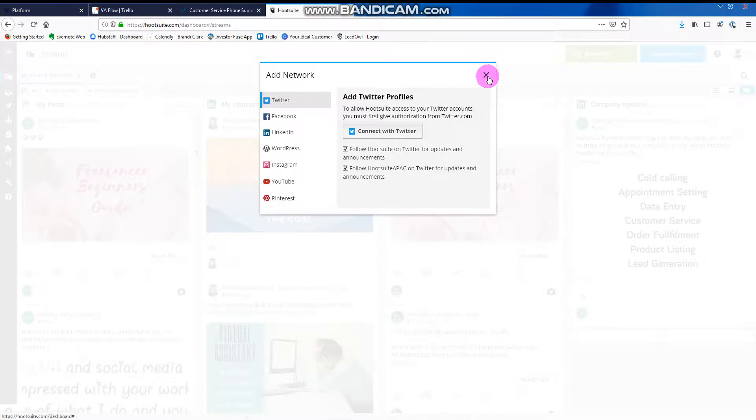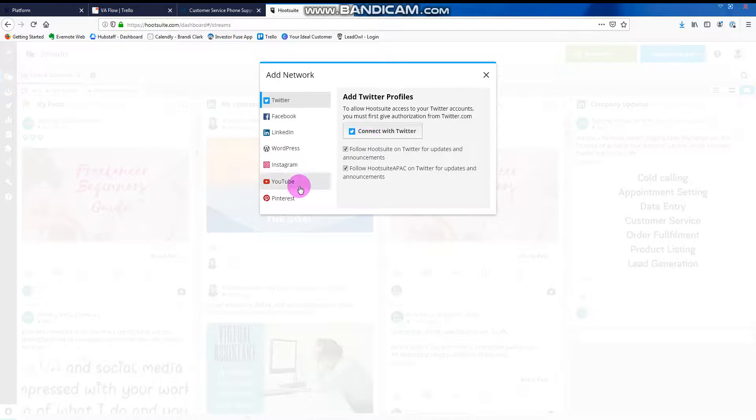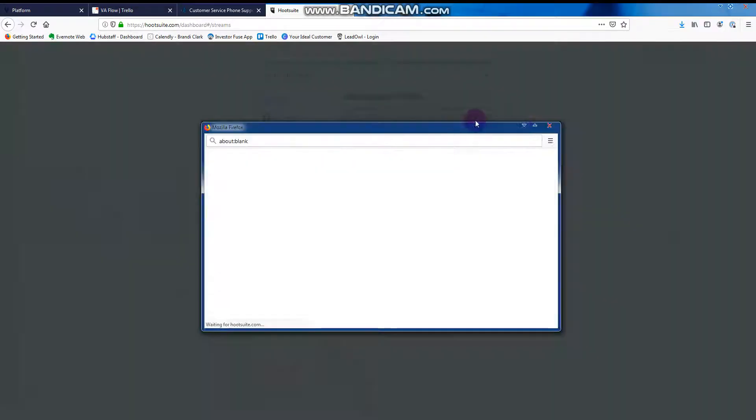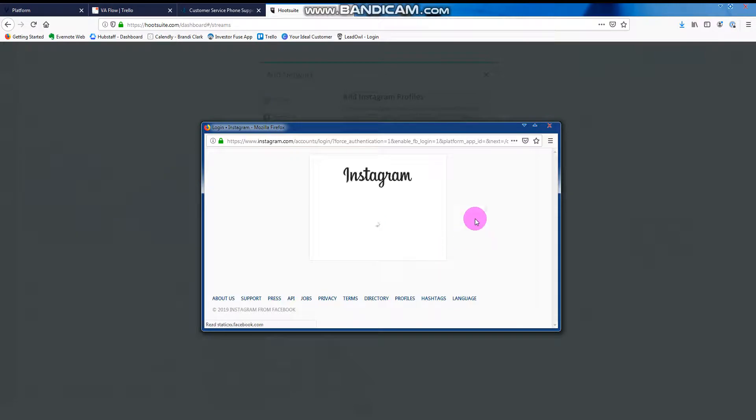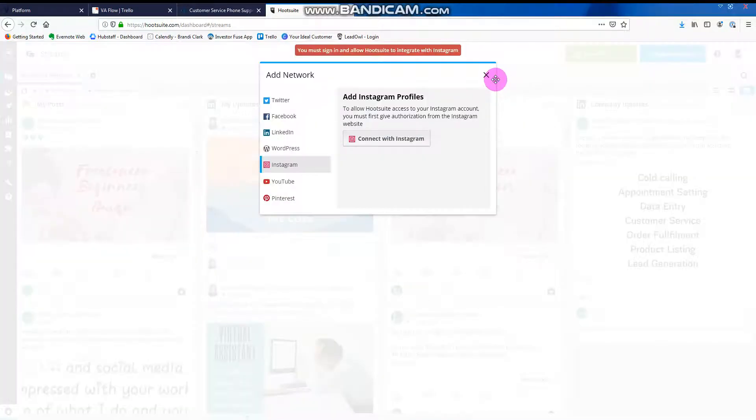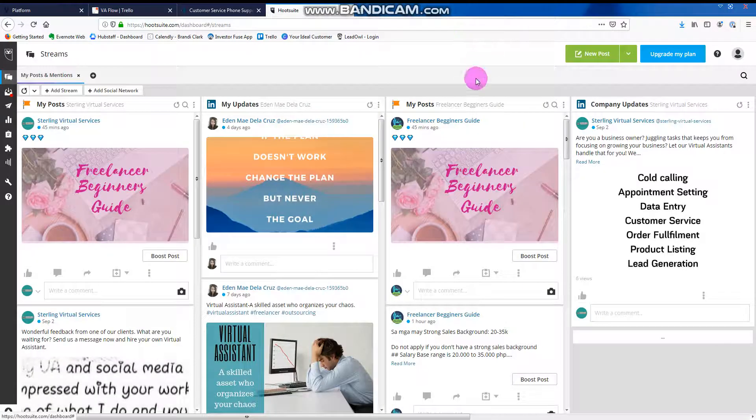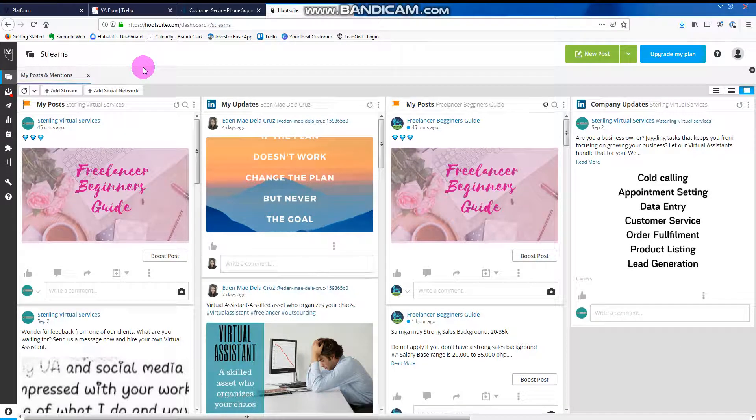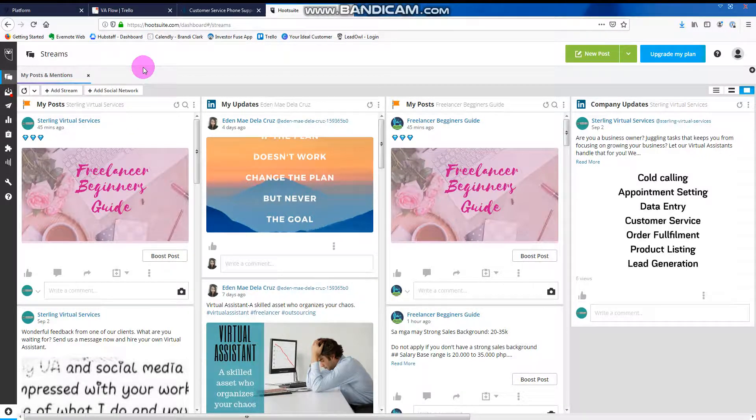Let's say you link Twitter or Instagram, connect to Instagram, it's like that okay? The pop-up will appear and you can just sign in to your Instagram that you can link to your Hootsuite account or your client's Hootsuite account.